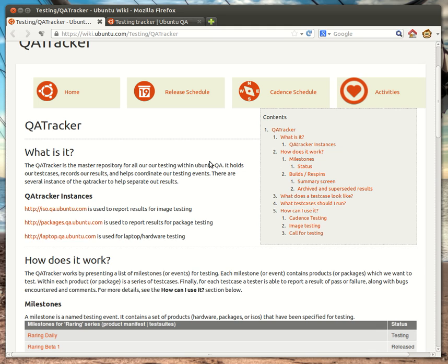So, what is the QA Tracker? As it says, the QA Tracker is the master repository for our testing within Ubuntu. Specifically, it allows us to tie together our results and bugs that we find to our test cases that we've written against the products that we were testing, and wrapping that all up inside of a testing event or milestone.